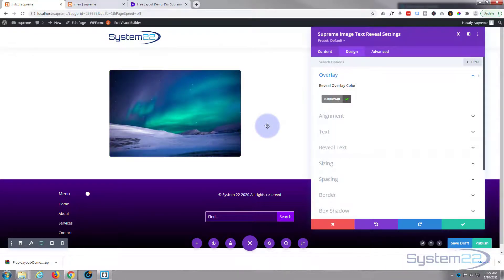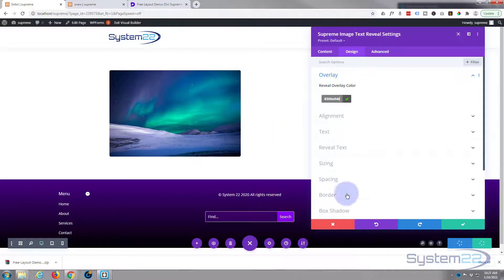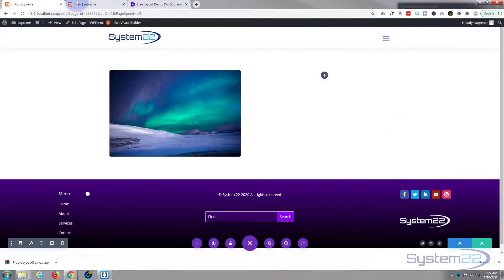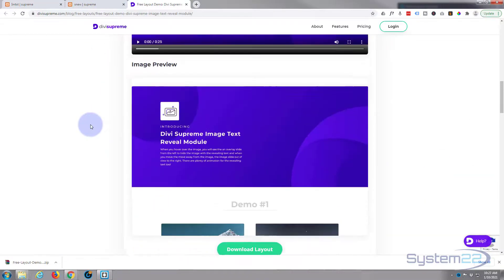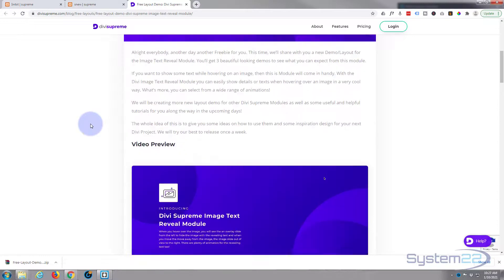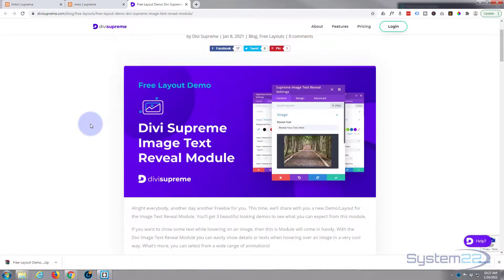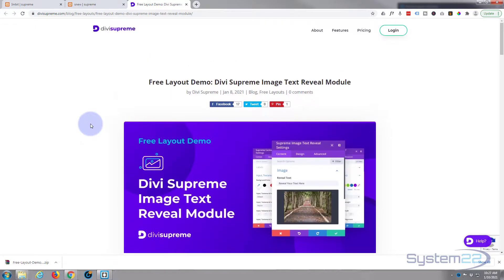So there you have it, guys. That is a nice little free layout from Divi Supreme Modules. Like I say, you will need to have the Pro version of Divi Supreme installed and activated to use this. There are some nice little layouts there.